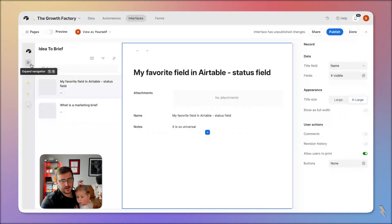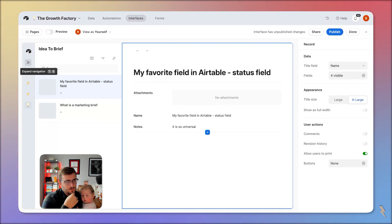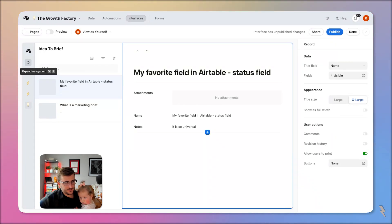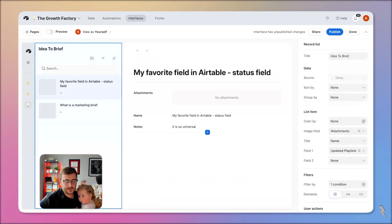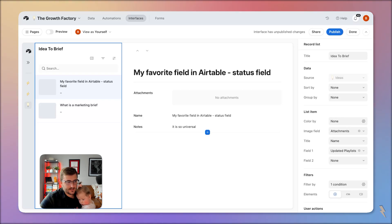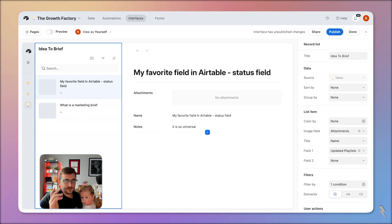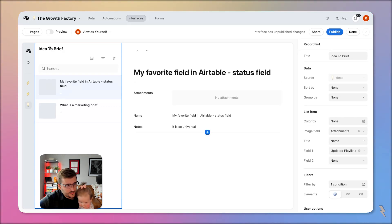I have a bunch of ideas in this Airtable database and I want to move them to a next phase. I have two ideas that I've brought in here and I basically want to turn them into a marketing brief. These are ideas for what something could be, and I want a status field where we then turn them into a brief. To take it from an idea to a brief, we need a lot more data filled in.